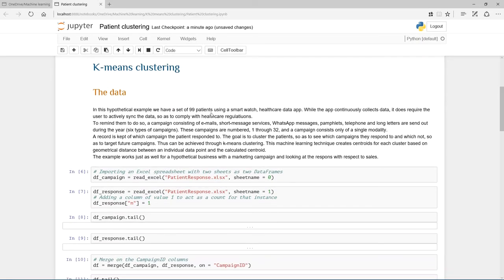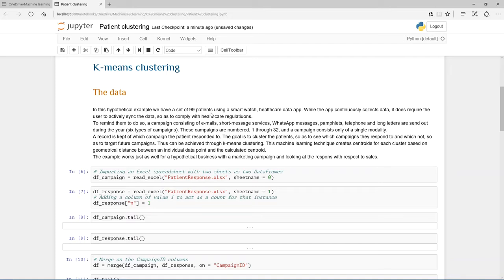So, what is the hypothetical example that we have here? Imagine that we have 99 patients, and they're all using a smartwatch healthcare data app, and this app continuously gathers data on them for a study, but to comply with healthcare regulations, they need to actively sync that data with the researchers.